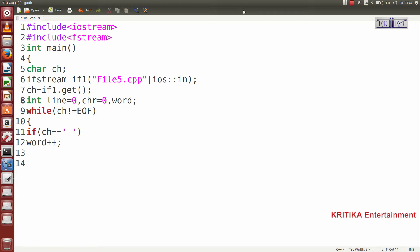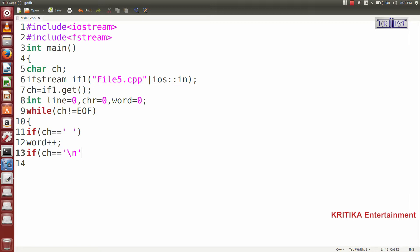Before that, I will write line = 0, total number of characters starting from 0, words also 0. Then here we check: if ch equals '\n' (newline), that means the end of the line, then line++.